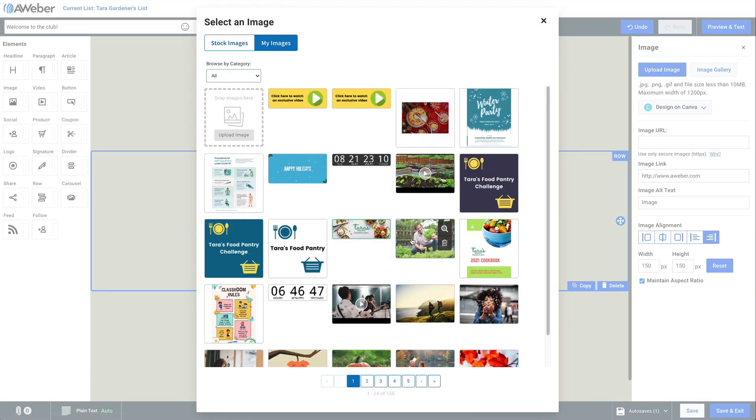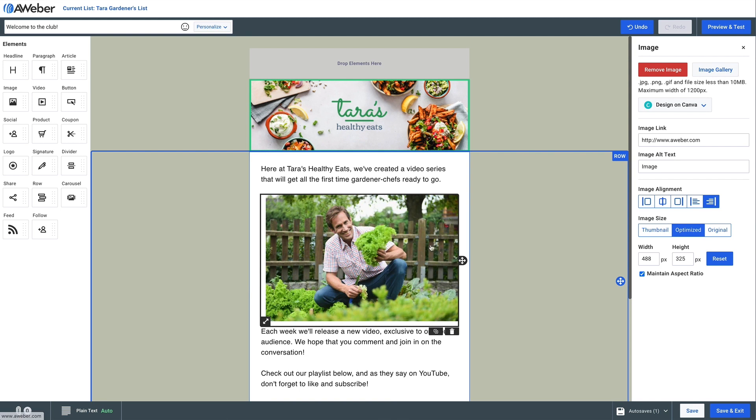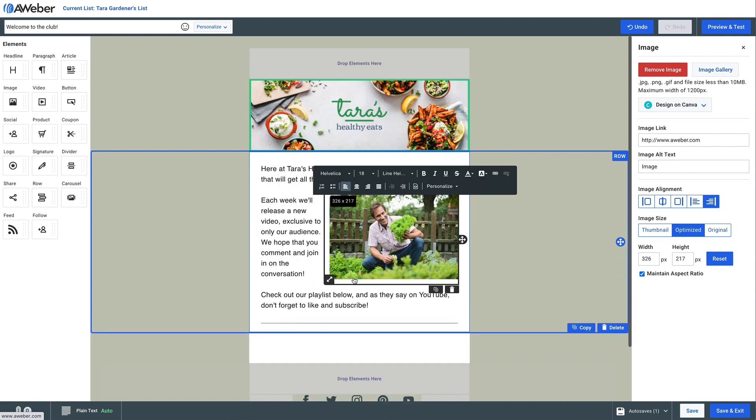You might need to occasionally resize the image depending on how big it is. You'll see as we resize that the text wrapping takes place.